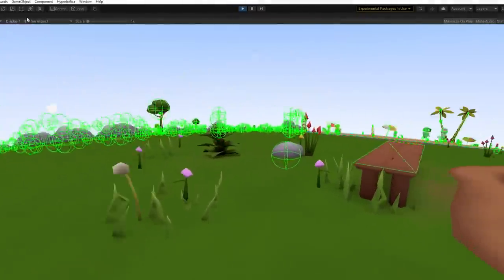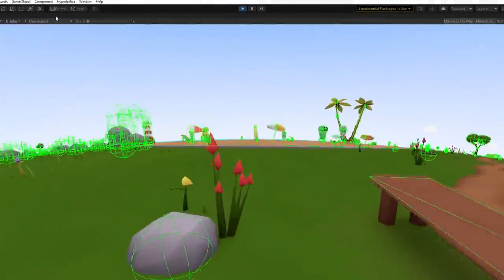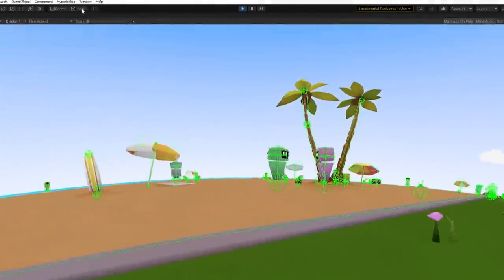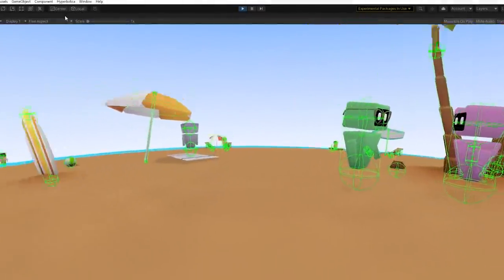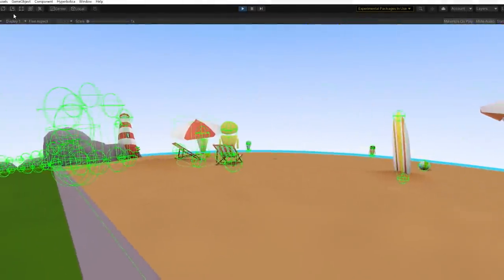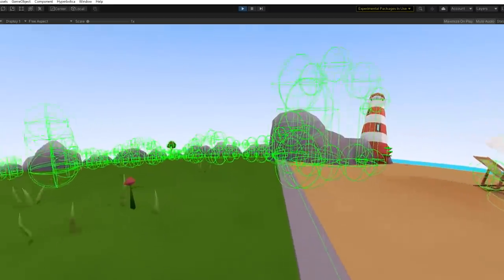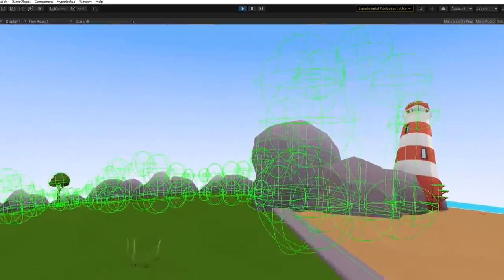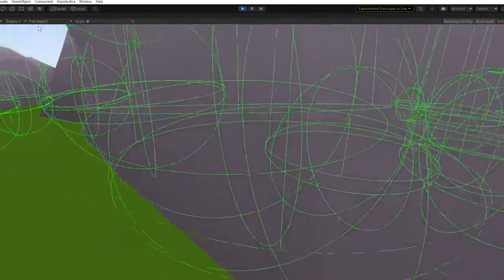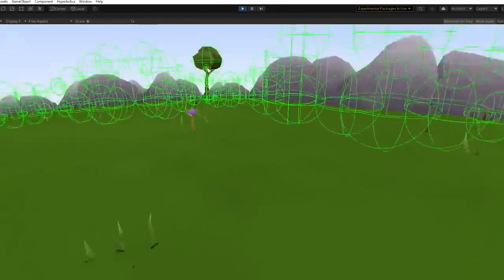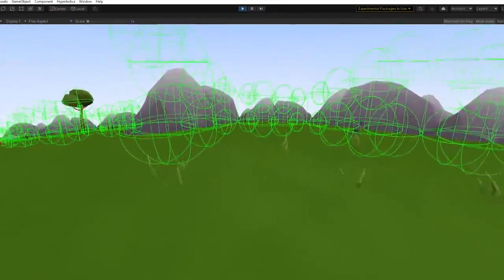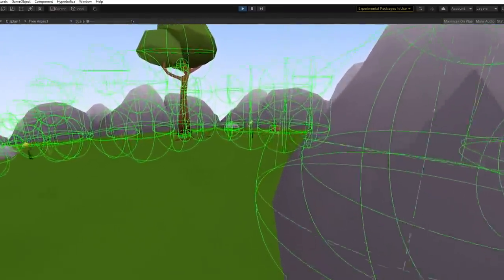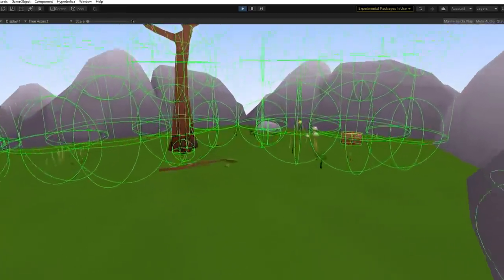My engine supports spheres, cylinders, capsules, and things made out of triangles like planes, cubes, and meshes. I also have other basic optimizations like bounding volumes and caching the warped collider so that multiple collisions on the same frame are significantly faster.